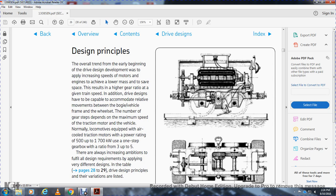Design principle: the overall trend at the beginning of the drive system development has been to apply increasing motor speed to achieve lower mass and save space, resulting in higher gear ratios at a given train speed. The drive design must have the capability of accommodating relative movements between the bogie and the vehicle, between the train set, the wheel, and the gear.